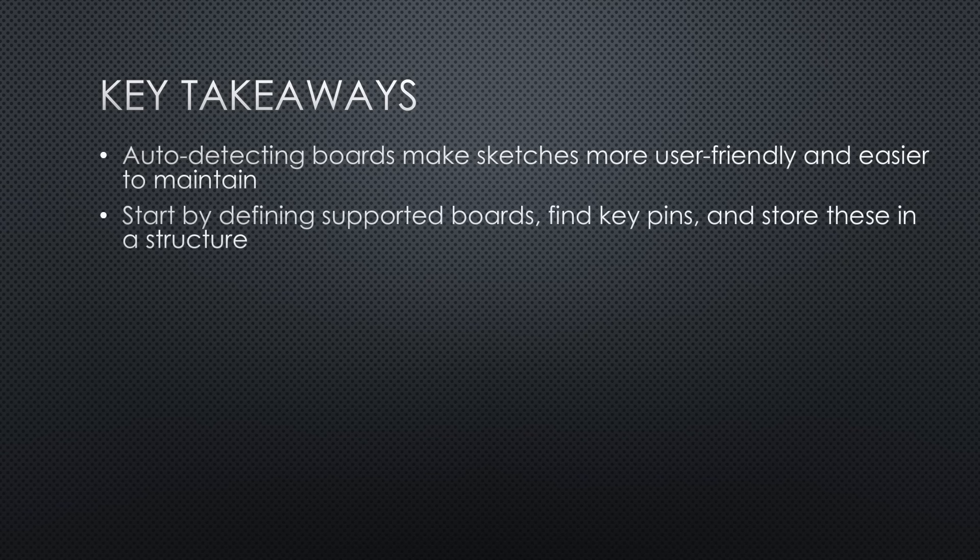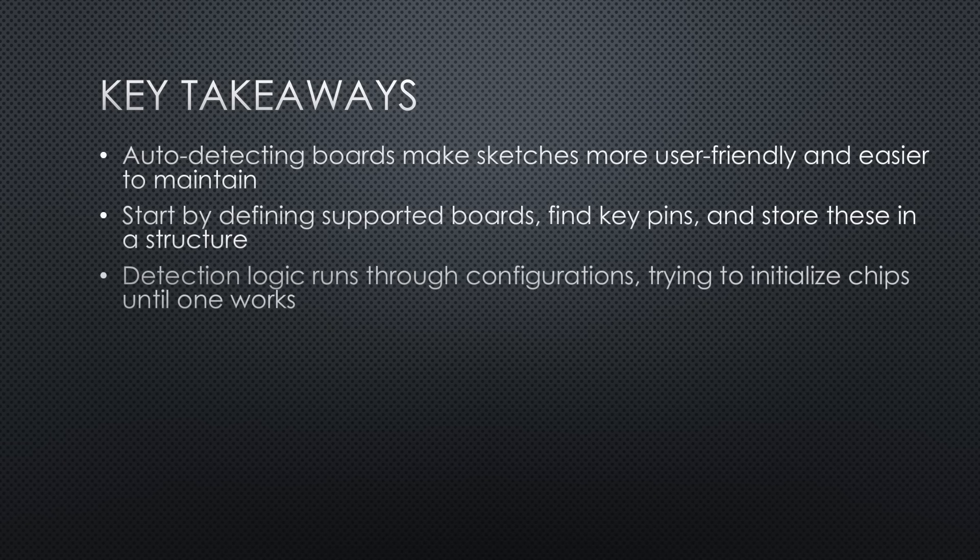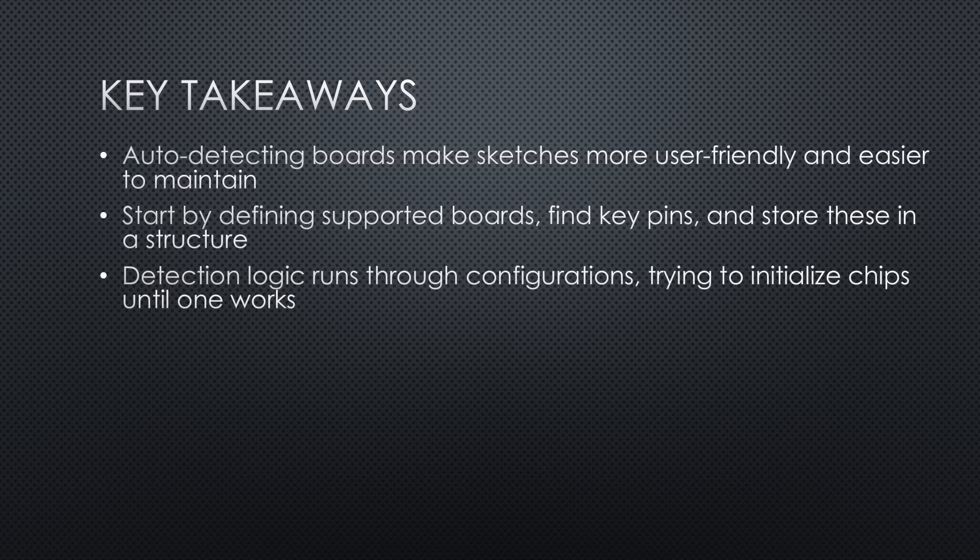Start by defining supported boards, then find key pins to distinguish them and store these in a structure. Detection logic runs through configurations, trying to initialize chips until one works.